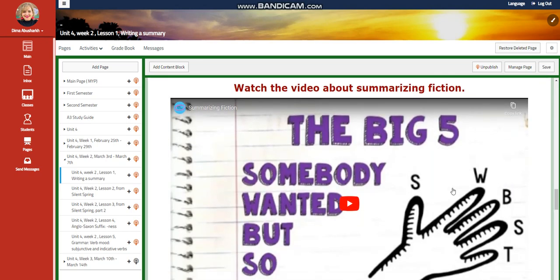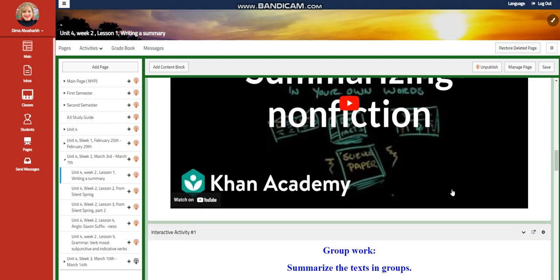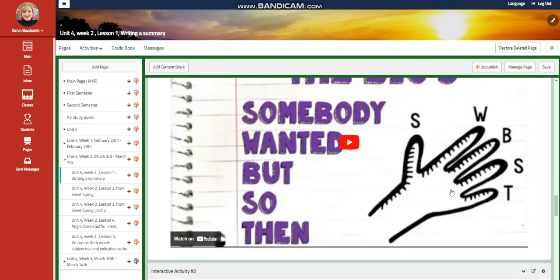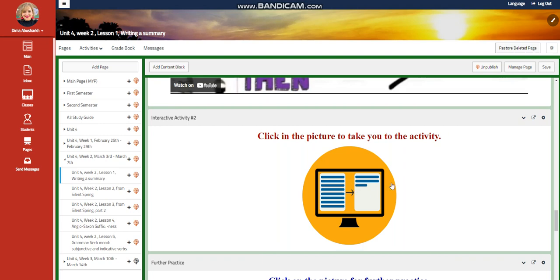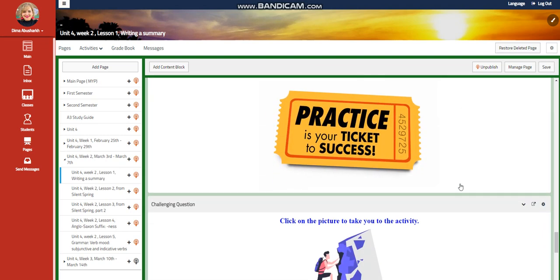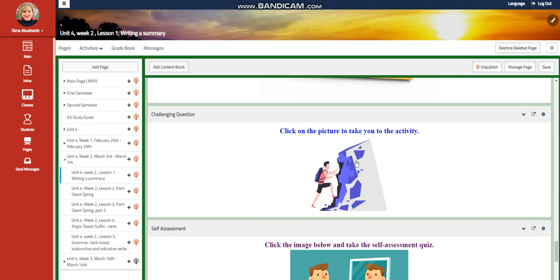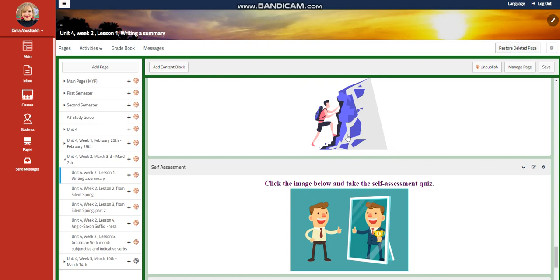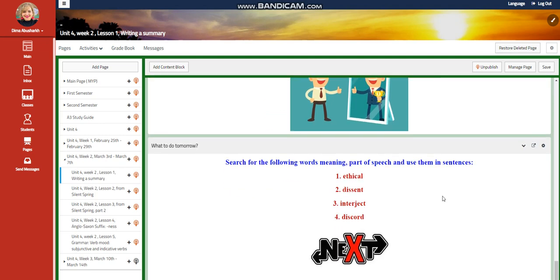You're going to watch a video about summarizing fiction now. The first video was about summarizing nonfiction, but here we're going to summarize fiction. You will have an interactive activity related to that, a further practice, and for the challenging question, you will have an activity that takes you to a page to do the challenging questions and a self-assessment.